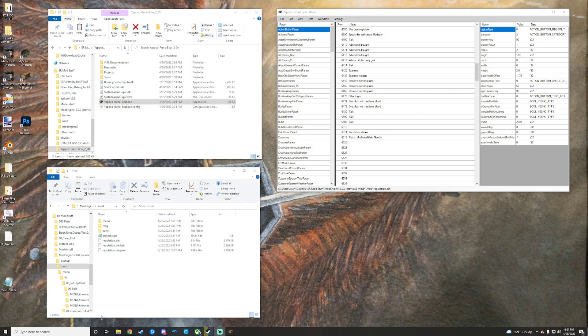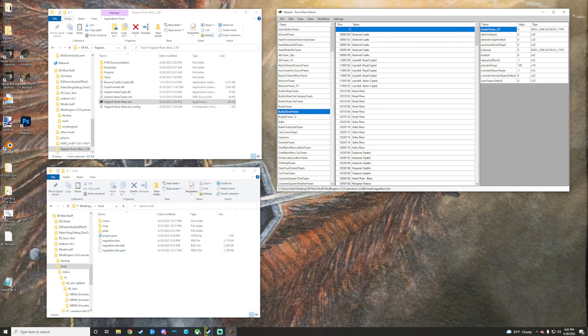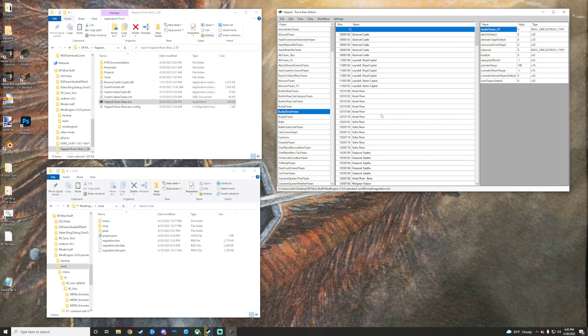This video we're going to cover how to merge regulation bins. Obviously, this is not perfect if two mods use the exact same param set or whatever it would be. You can't merge those two as effectively just by importing a CSV or would actually have to make some manual adjustments. But just to show how exporting CSVs and importing them works, we're going to do that real quick.